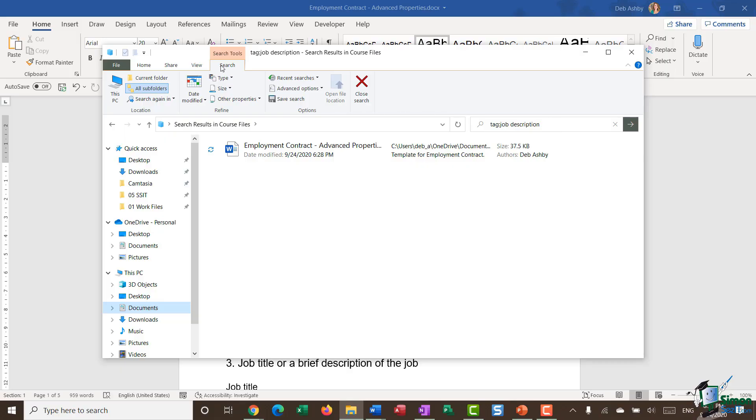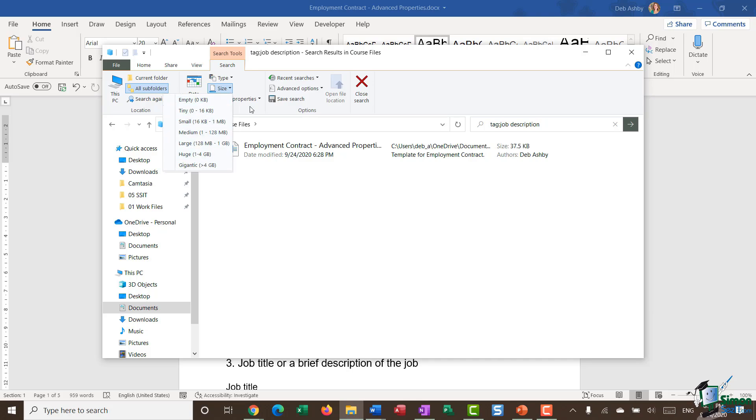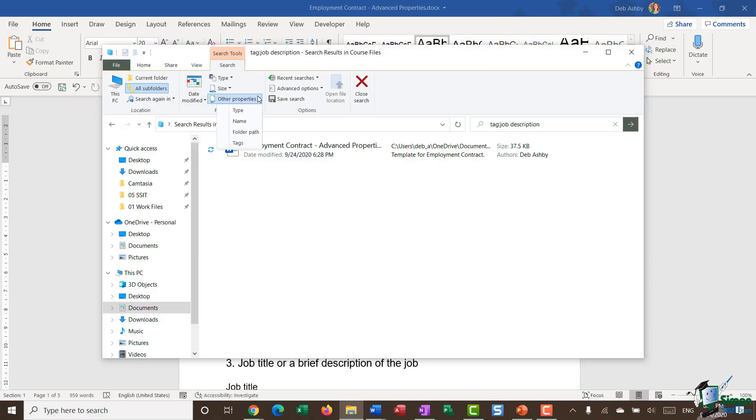And what you'll see is that on your search tools in File Explorer is that you have many different ways of searching for your documents. So if you want to search for a document by a particular size, File Explorer is essentially using the document properties in order to categorize your document.